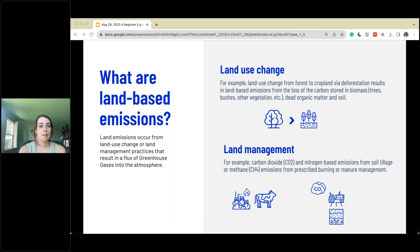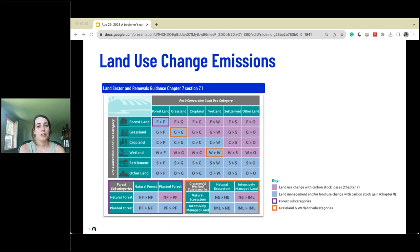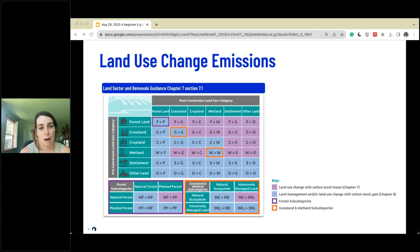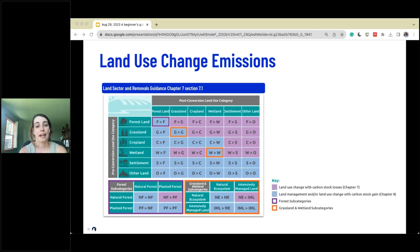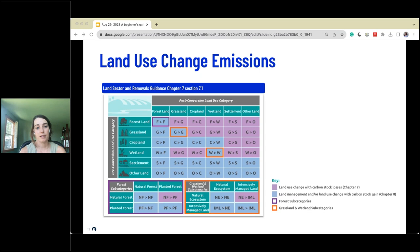A classic diagram from the land sector removals guidance helps understand when we're gaining or losing carbon as a result of changing practices. For example, changing from forest to cropland — shown in the top row, third bucket — falls into the pink categories where land use change leads to carbon stock losses. Blue categories indicate where land management or land use change can lead to carbon stock gains. Subcategories include things like moving from a natural forest to a planted forest, which is also seen as a carbon stock loss.